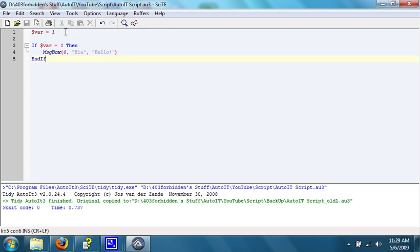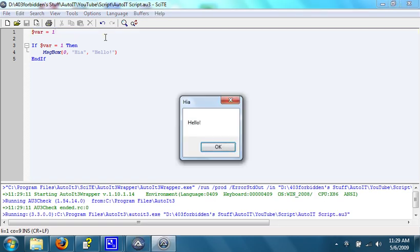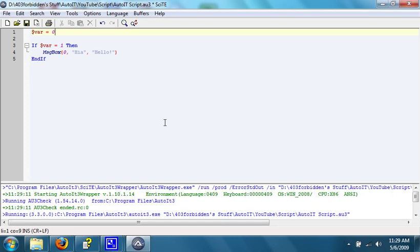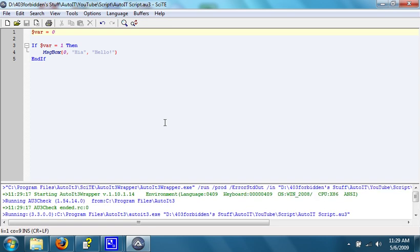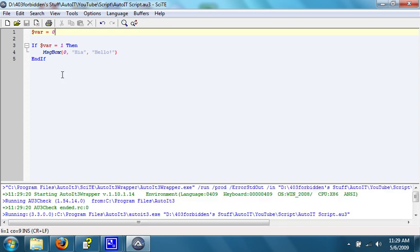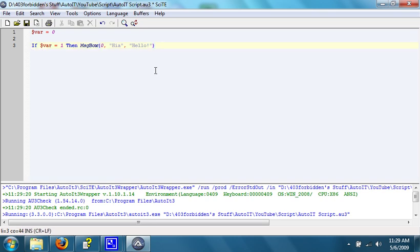If var equals 0, this message box will not run. If it equals 1 though, it will run. If it's set to 1, it opens up. If it's set to 0, nothing happens. You can also set an if loop to be a little bit shorter by going like this. Keeping it on the same line will keep it shorter and make your script smaller. You can only do this though if there's only one function after then. It will still work exactly the same.